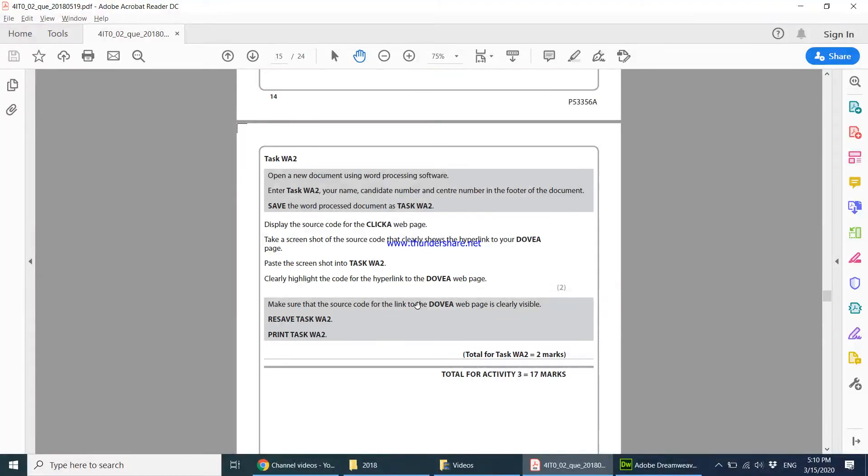So moving on to task WA2, it says to open a new document using word processing software in task WA2 and add these details in the footer and save the document as task WA2.